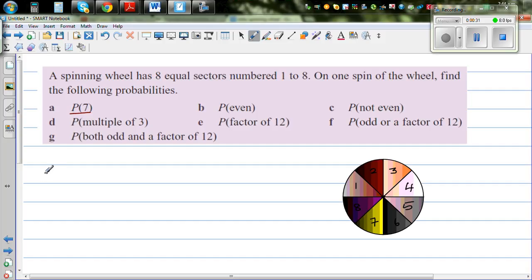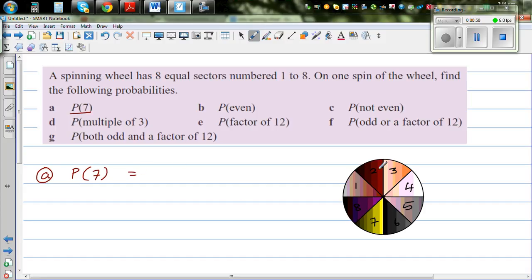The first question is: what is the probability of getting 7? P(7) means what is the probability of getting 7. Since the sectors are equal, the probability of getting 7 would be 1 out of 8, because there are 8 possible outcomes and 7 is just one of them. So the probability is 1 out of 8.